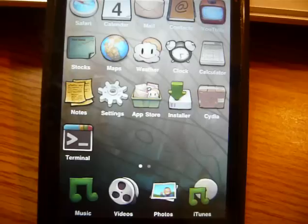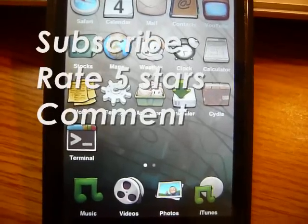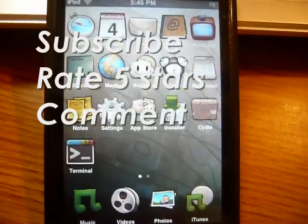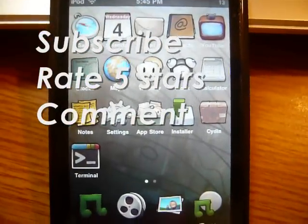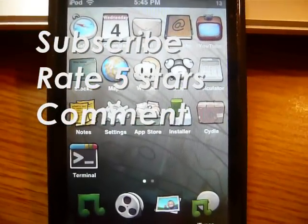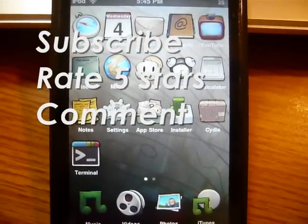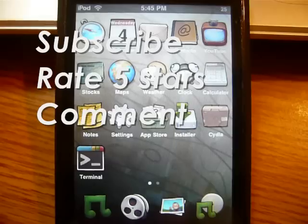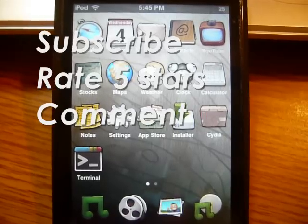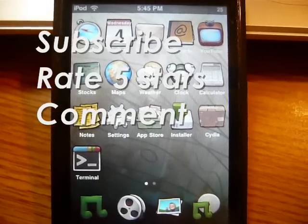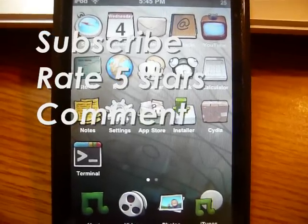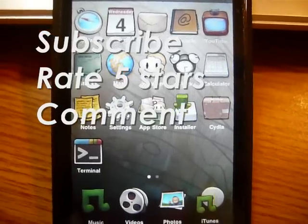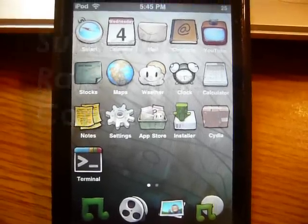If you enjoyed this video or it helped you, please subscribe for more tips like this. Rate five stars and leave comments if you have any questions.